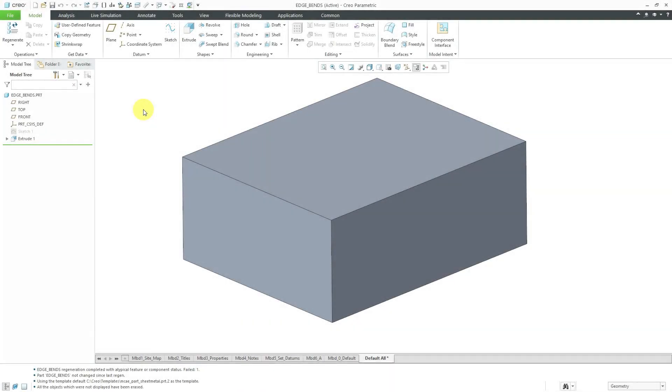In Creo Parametric sheet metal, you can create edge bends. To show you this, I'm going to create a brand new sheet metal part.